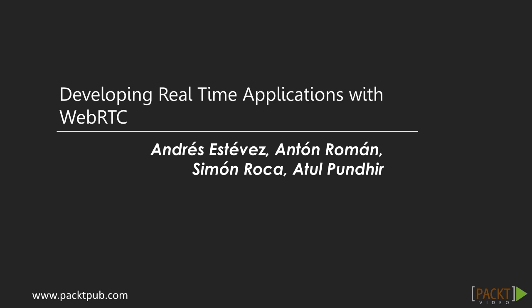I have been involved in developing projects in WebRTC since 2012. Coming to my academics, I have done my Masters in Computer Management.